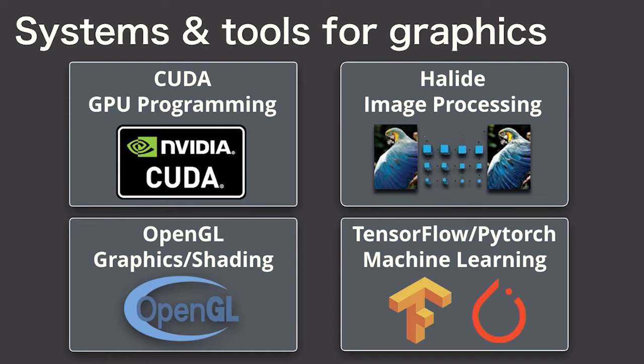The graphics community has always been interested in designing systems and algorithms that run efficiently on modern hardware. Many systems have been created to help with this task, systems like CUDA and OpenGL for the GPU, systems like Halide for image processing, and systems like TensorFlow and PyTorch for machine learning.